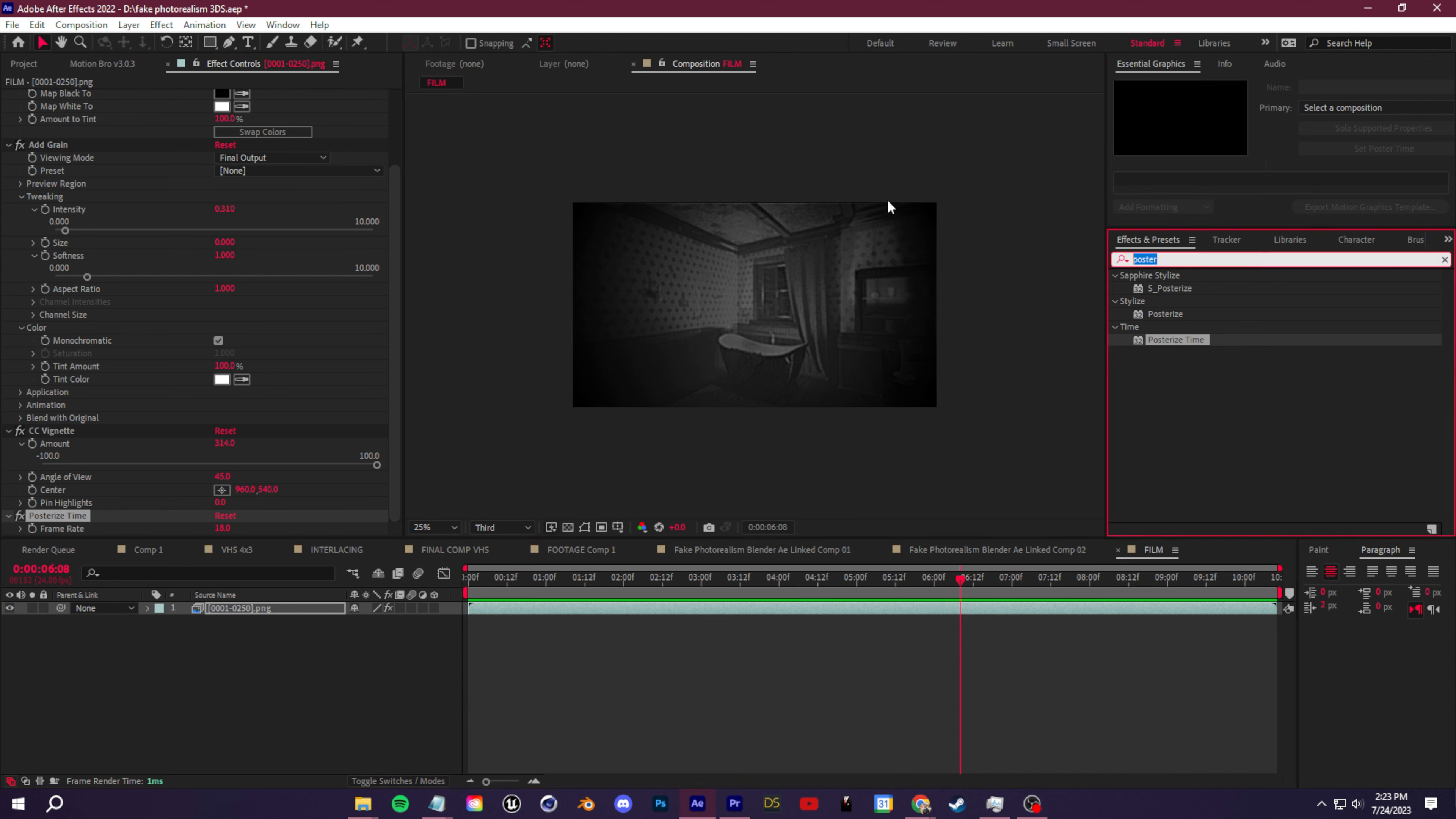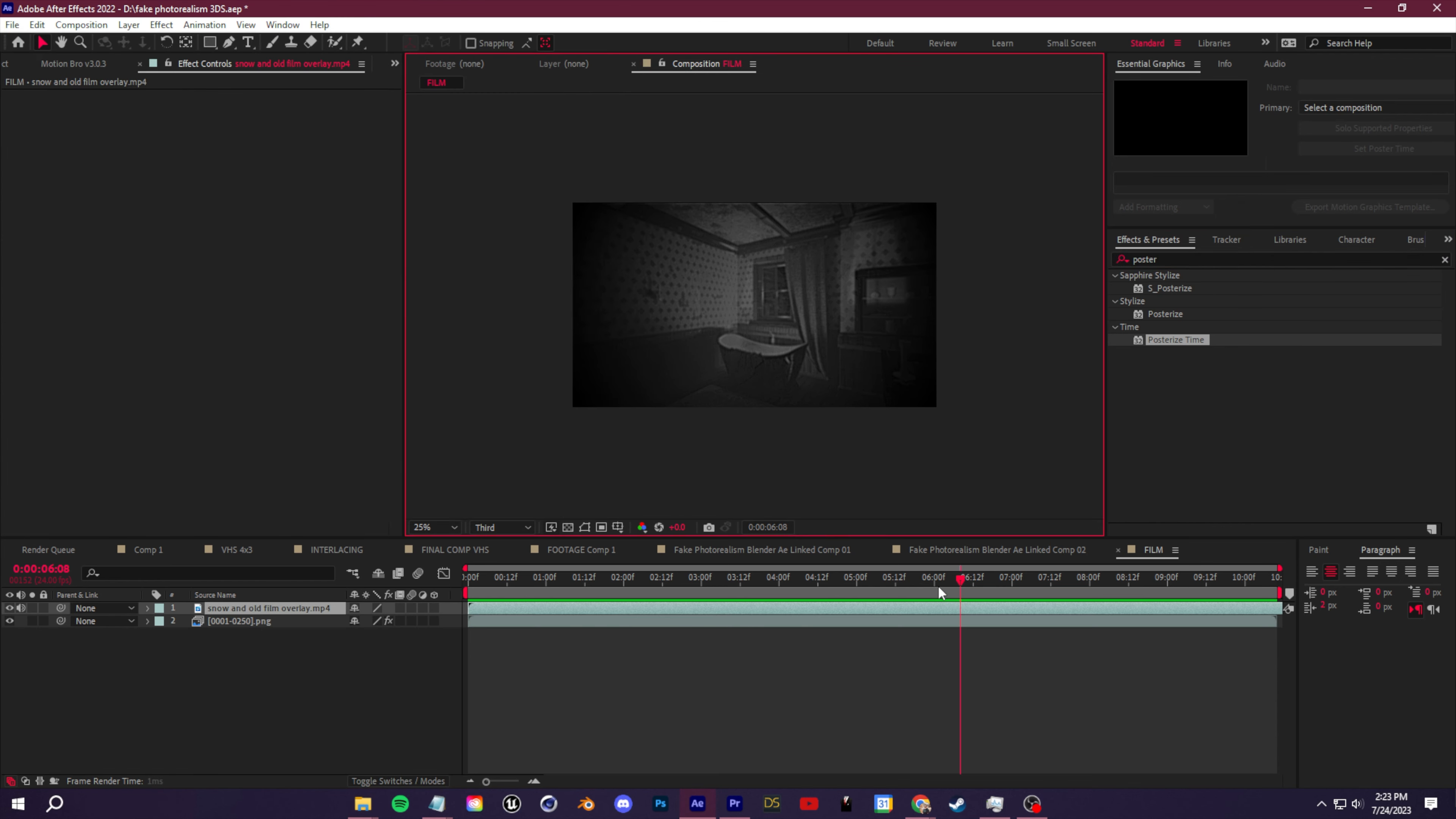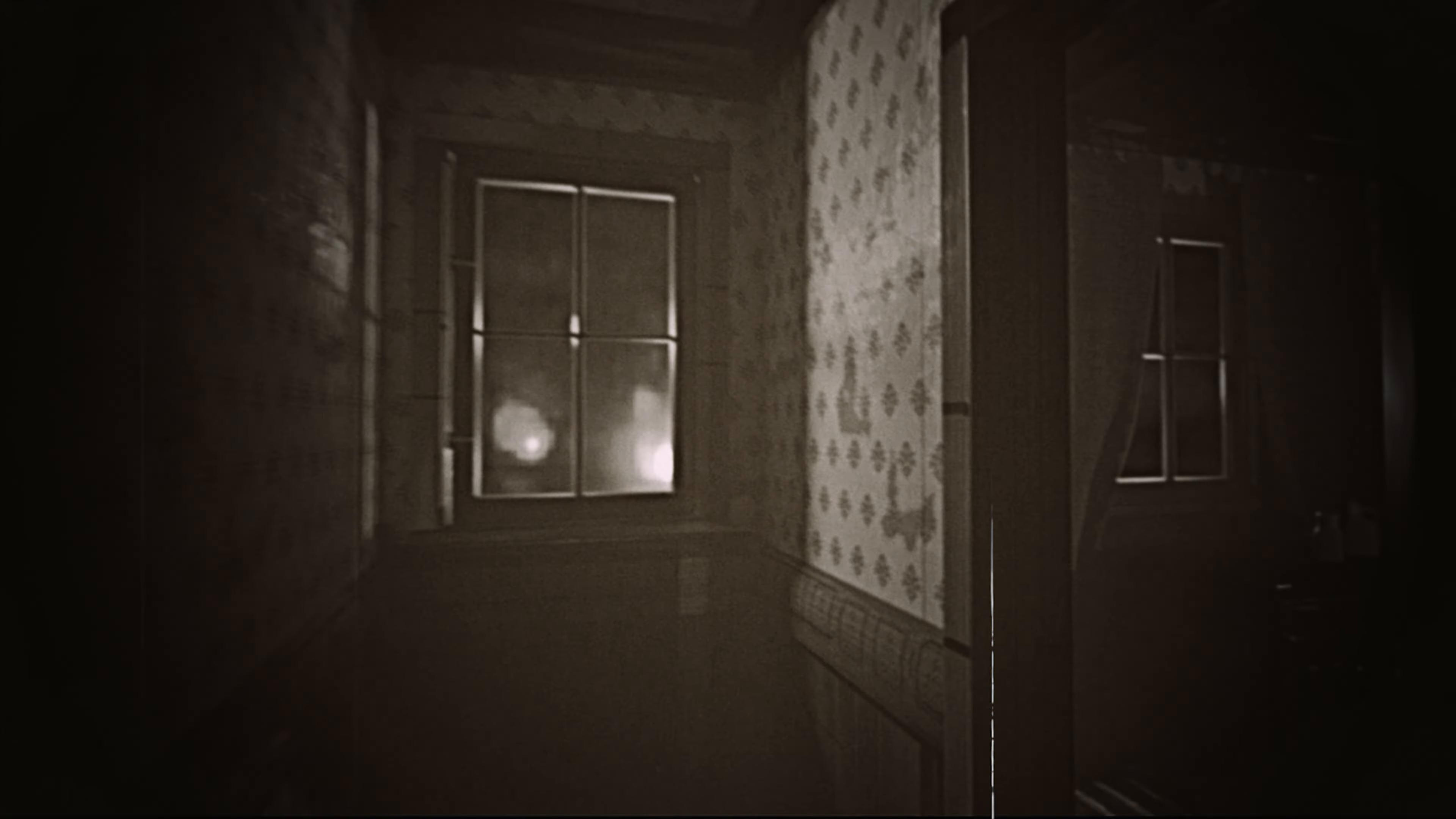And then to finish this off, we can add in some overlays. And again, I mentioned these will be on my website. Your snow and old film overlay, fit it to your comp, and then you can change the blending mode to get rid of that black screen. And now you can see some of the snow, some of the dust.